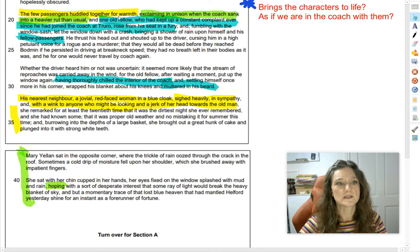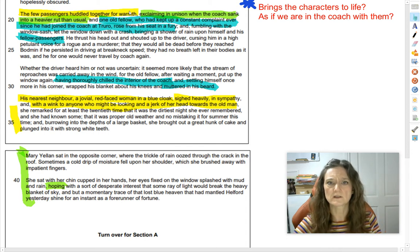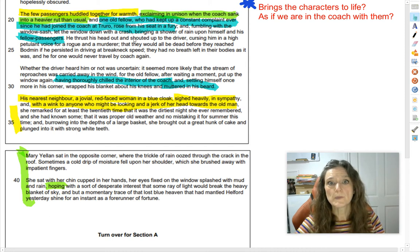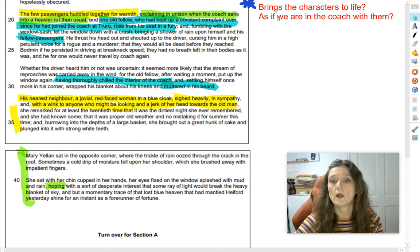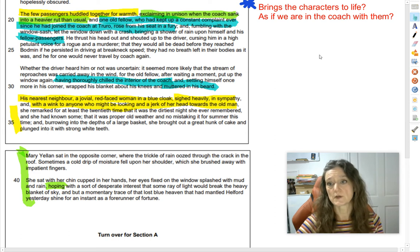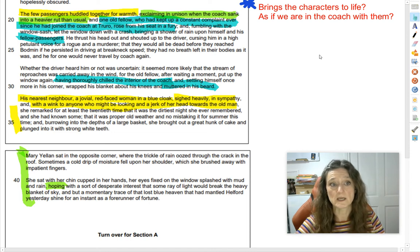In this section we've got the few passengers — a little bit vague, doing something that seems odd, huddling together even though they're probably strangers. Then we've got the grumpy old man, the jovial red-faced woman, and finally Mary at the end. The student's statement says it definitely brings characters to life and it's as if we're in the coach with them, and you need to write a mini essay to say whether you agree or disagree.